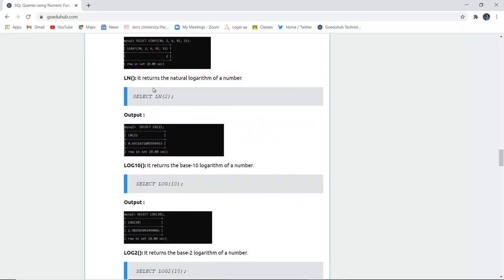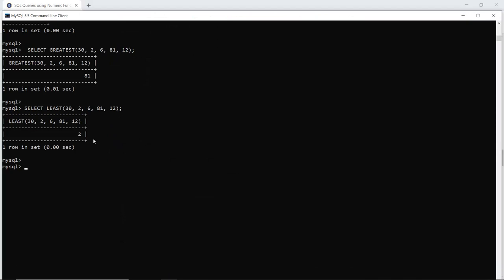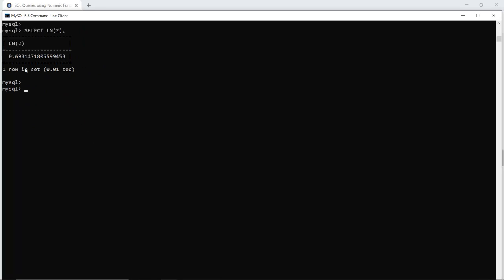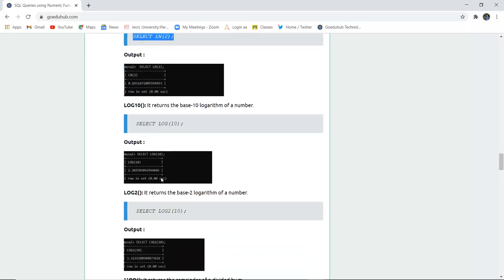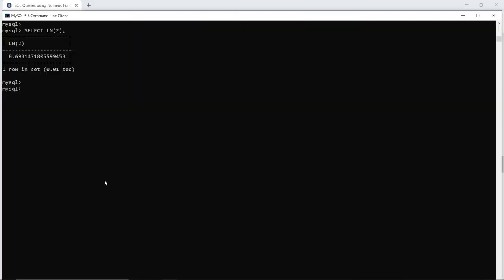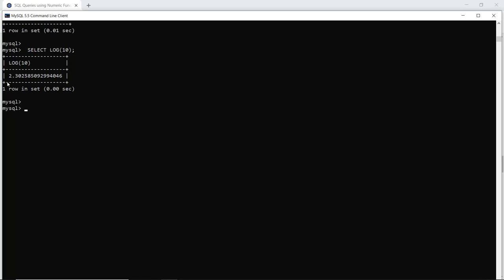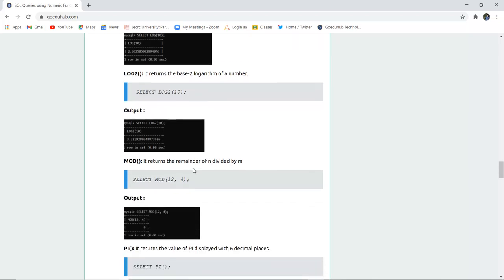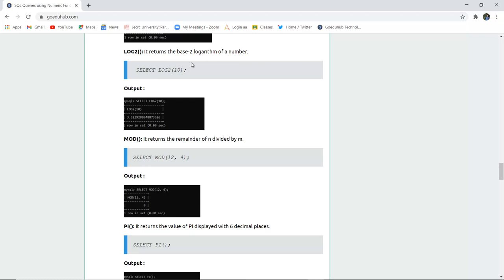The LN function returns the natural logarithm of a number. If I want to fetch the natural log of 2, it is done with the LN function — since there is no specified base, it is the natural log. The natural log of 2 is 0.69. LOG10 calculates the base-10 logarithm of a number — when executed, it returns 2.30. LOG2 is used when the base of the logarithm is 2.